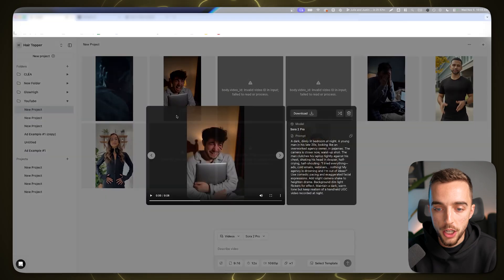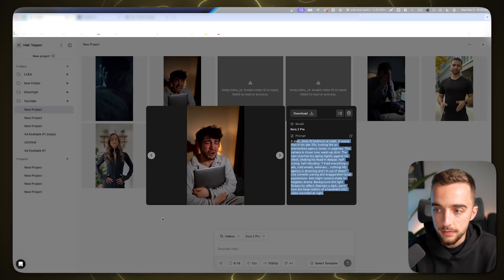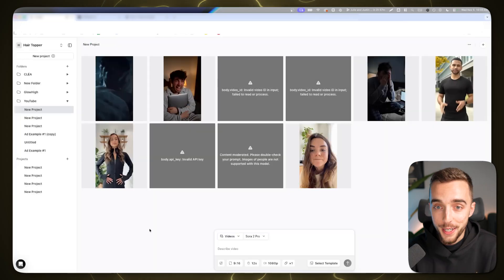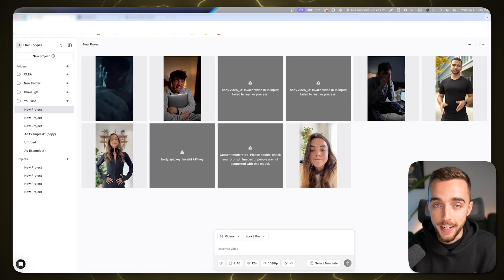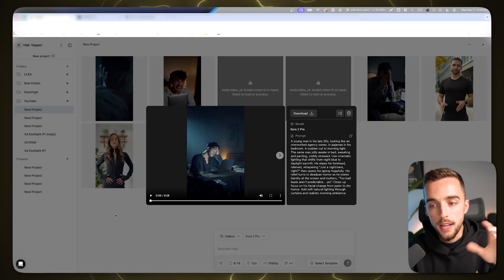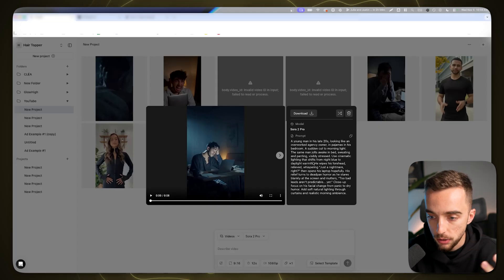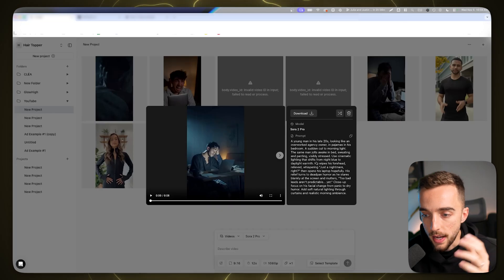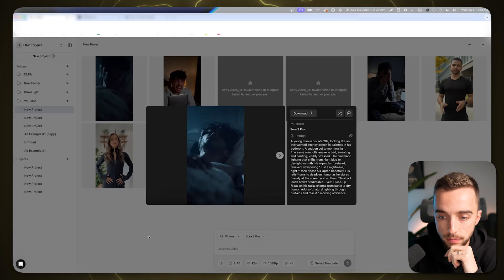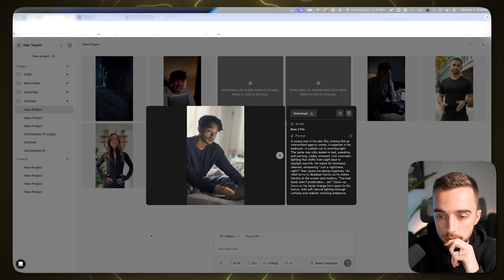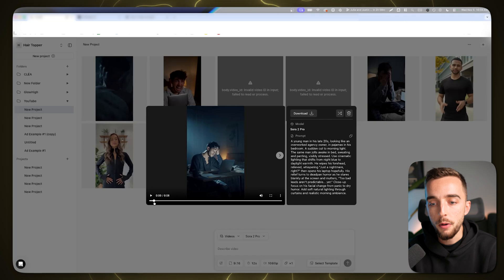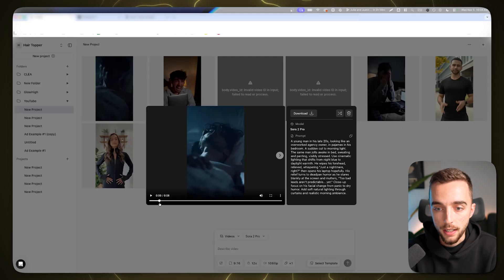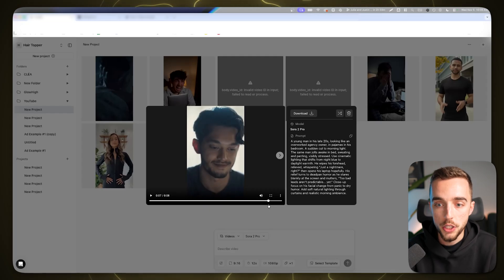Here's the prompt for the third generation: a sudden cut, morning light, the same man jolts awake in bed, sweating and panting, visibly stressed. Use cinematic lighting and shift from night blue to daylight warm. He wipes his forehead in relief. 'Just a nightmare, right?' Let's play it out. What I would probably do in editing is cut that at the start because it doesn't make sense with the clip prior. But this is pretty good. This is literally exactly what I would have wanted to do.